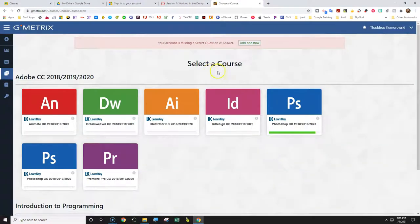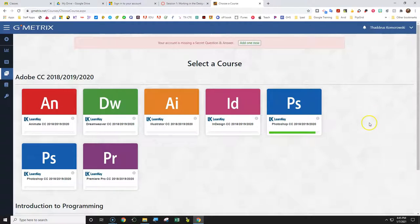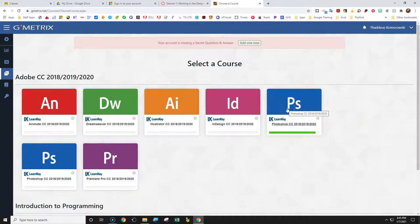When you redeem it, you have some options there to choose what kind of creative cloud software you're going to learn. And we want to use Photoshop right here.